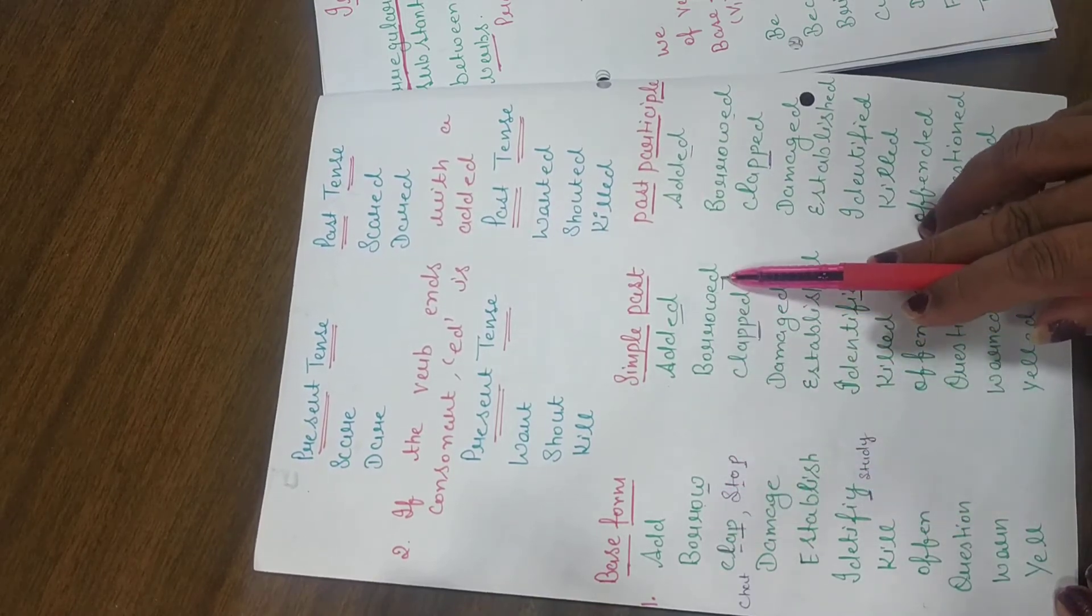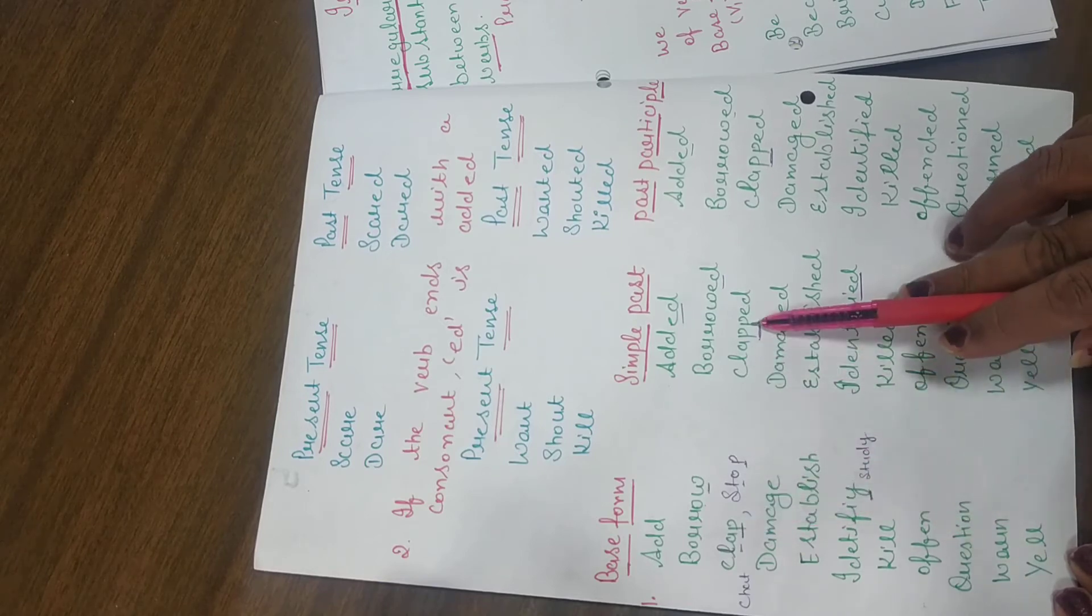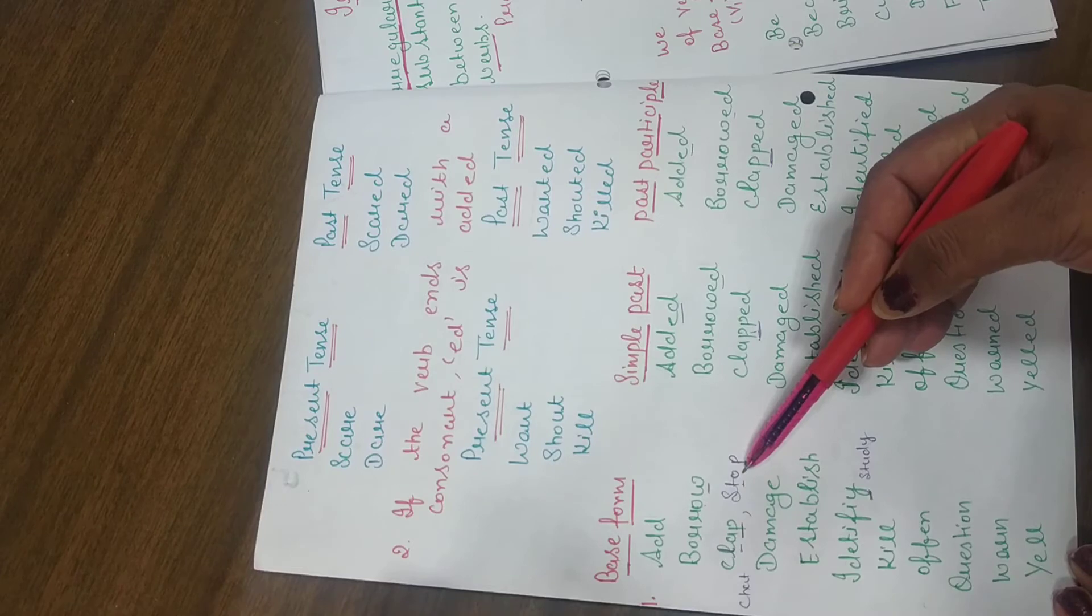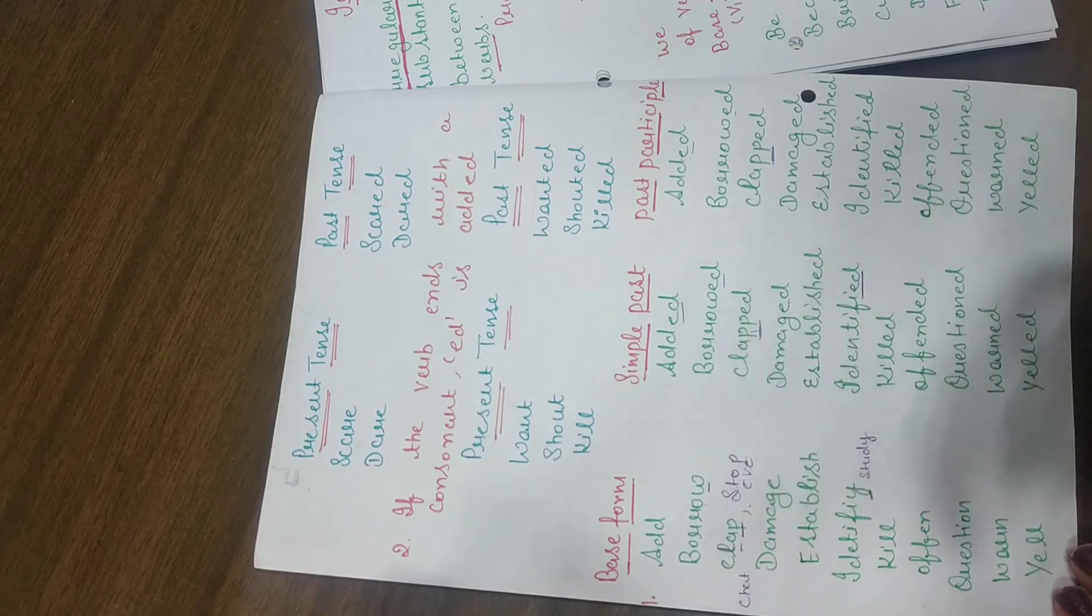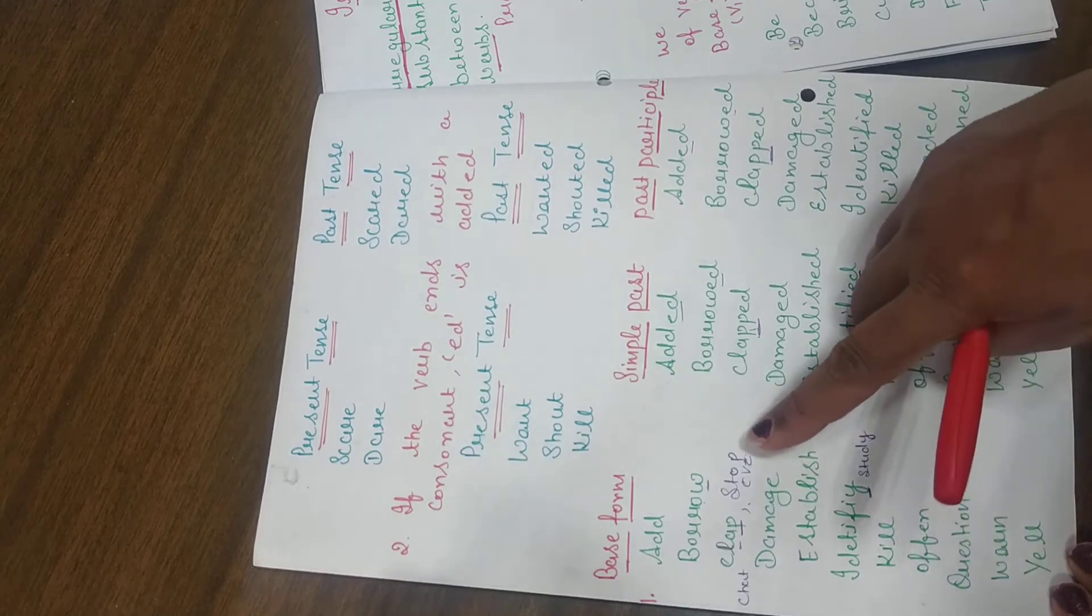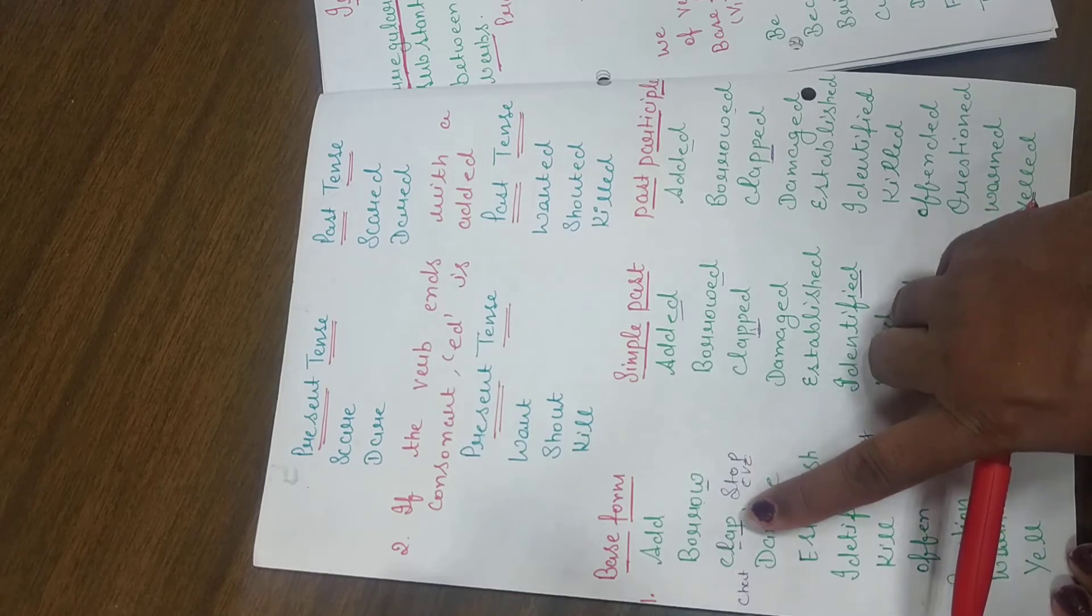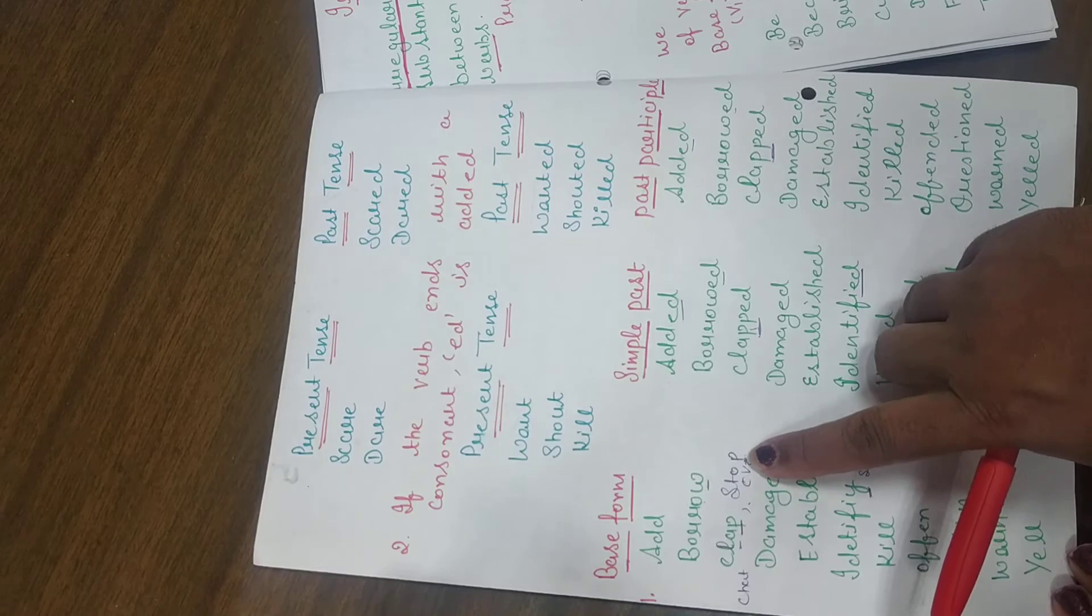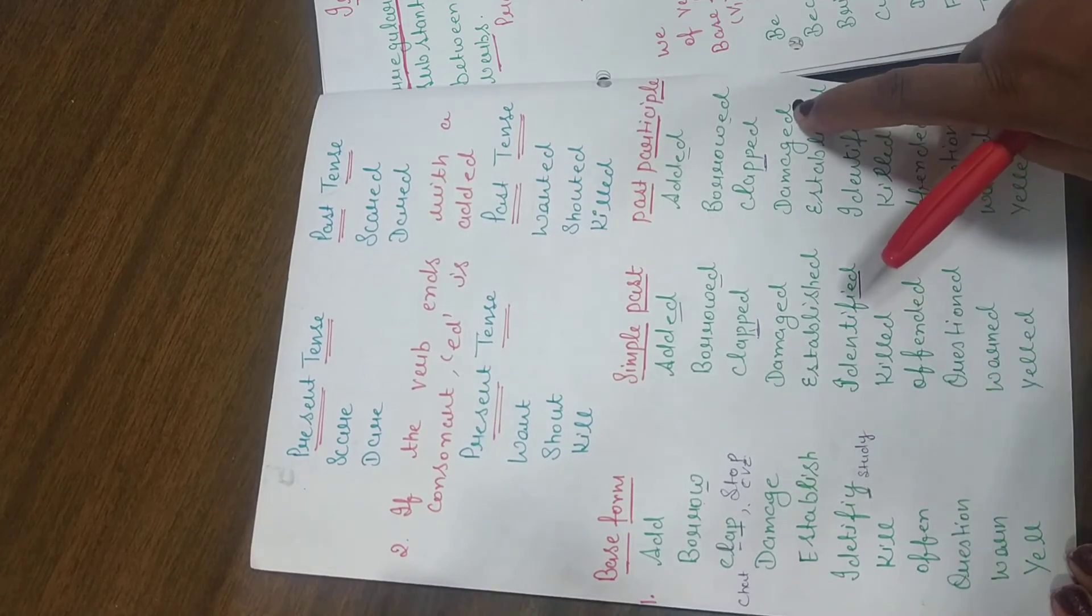Borrow, borrowed, borrowed. Then there is stop, stopped. Clap, clapped. Here we will do double P. This happens when we have a CVC, consonant vowel consonant. CVC is called one-syllable word. Stop, clap. We don't have to take two-syllable words. We have to take one-syllable word here. And the last word is CVC. So we will double the last consonant. Stop, stopped, stopped. So we put double P. Clap, clapped, clapped. The damage is E, so we put last only D.